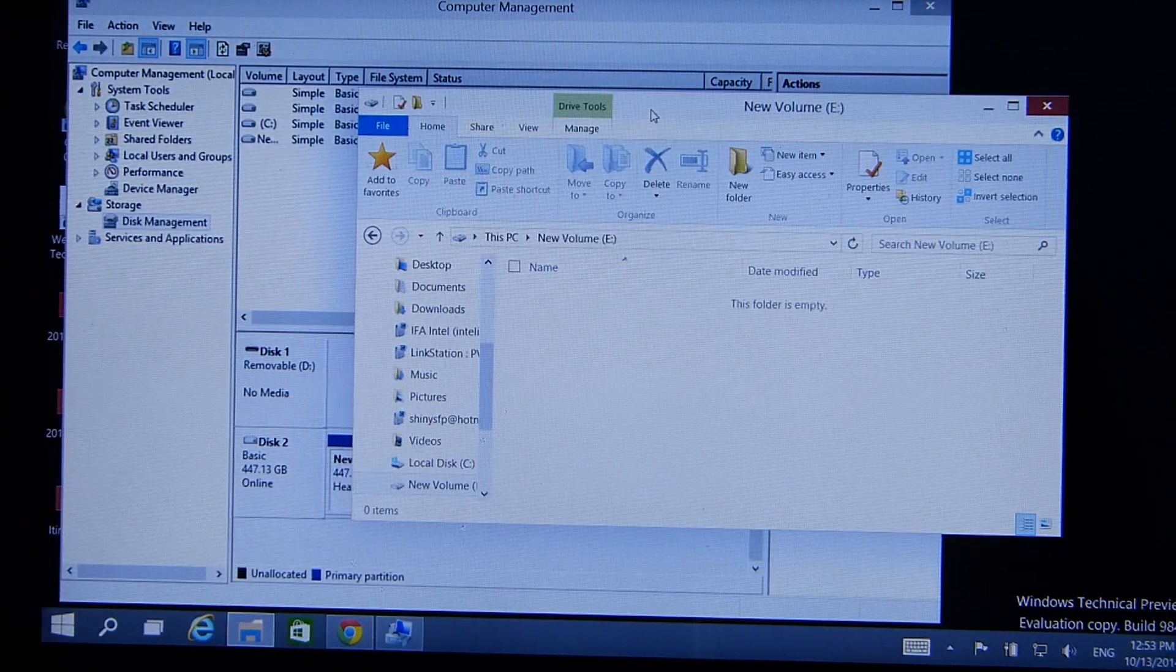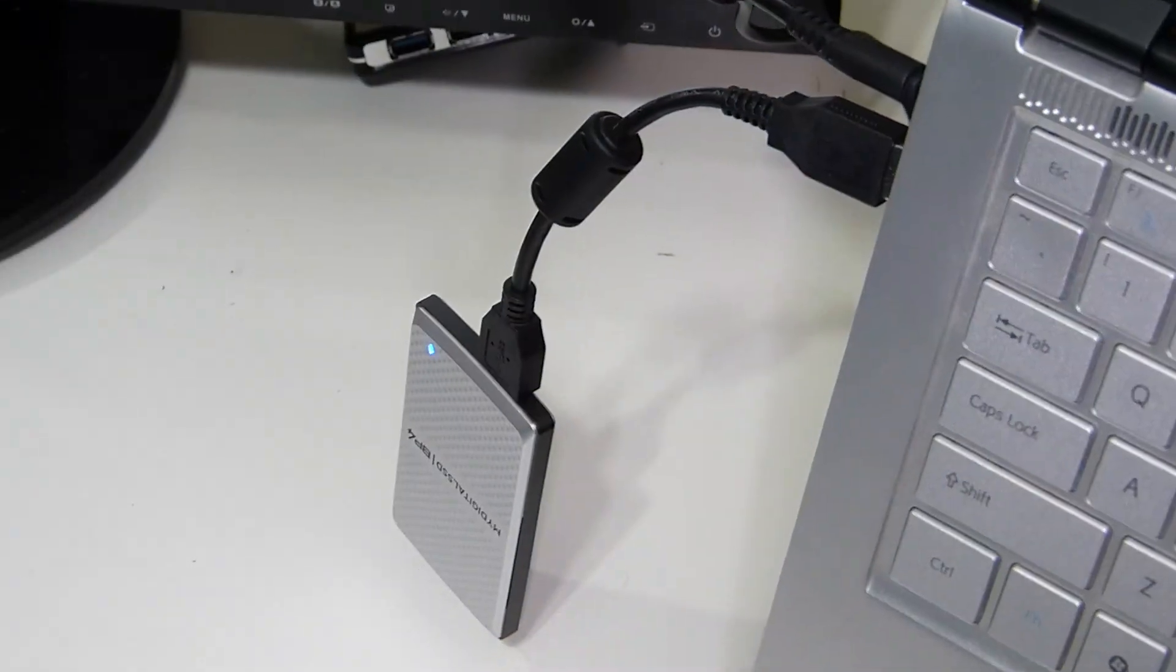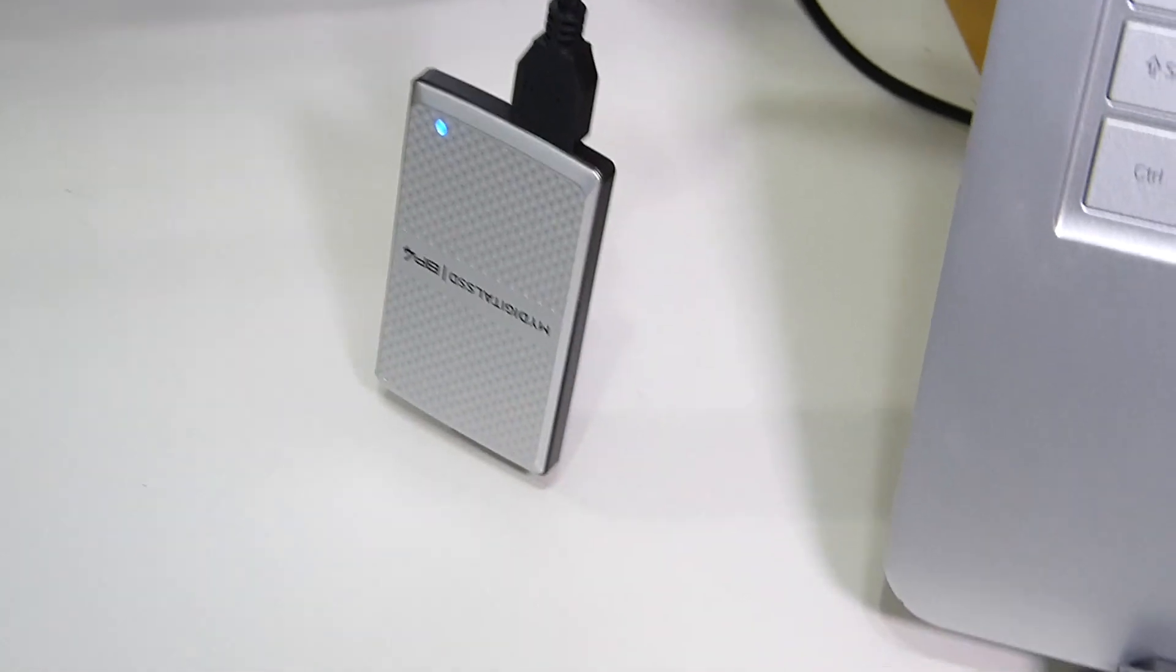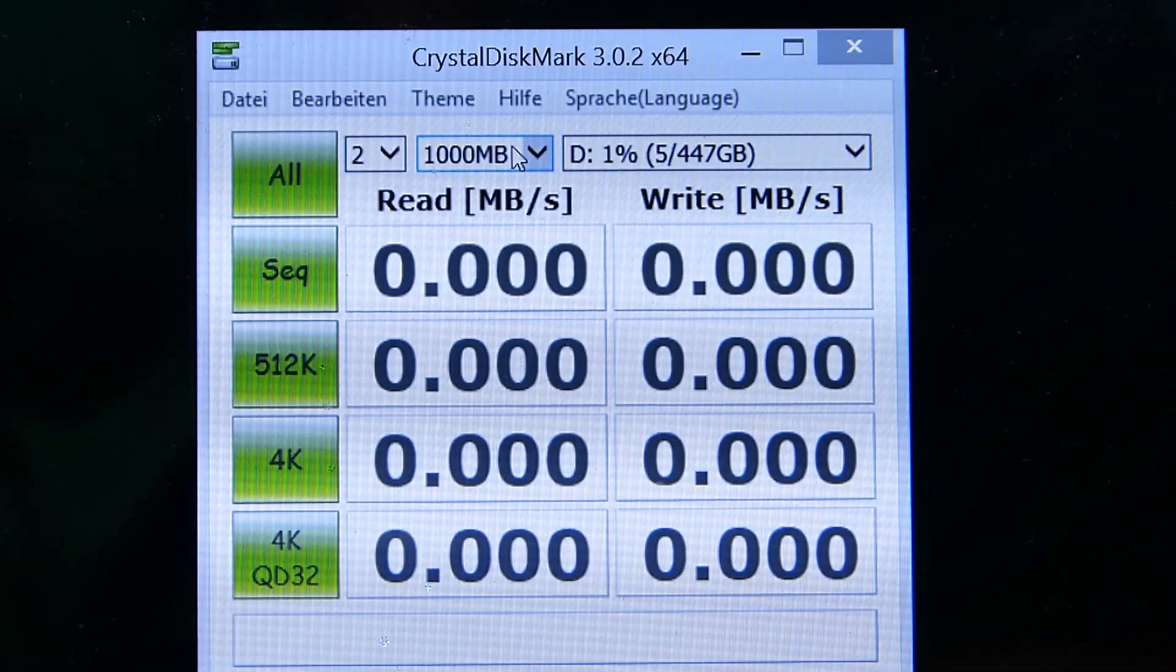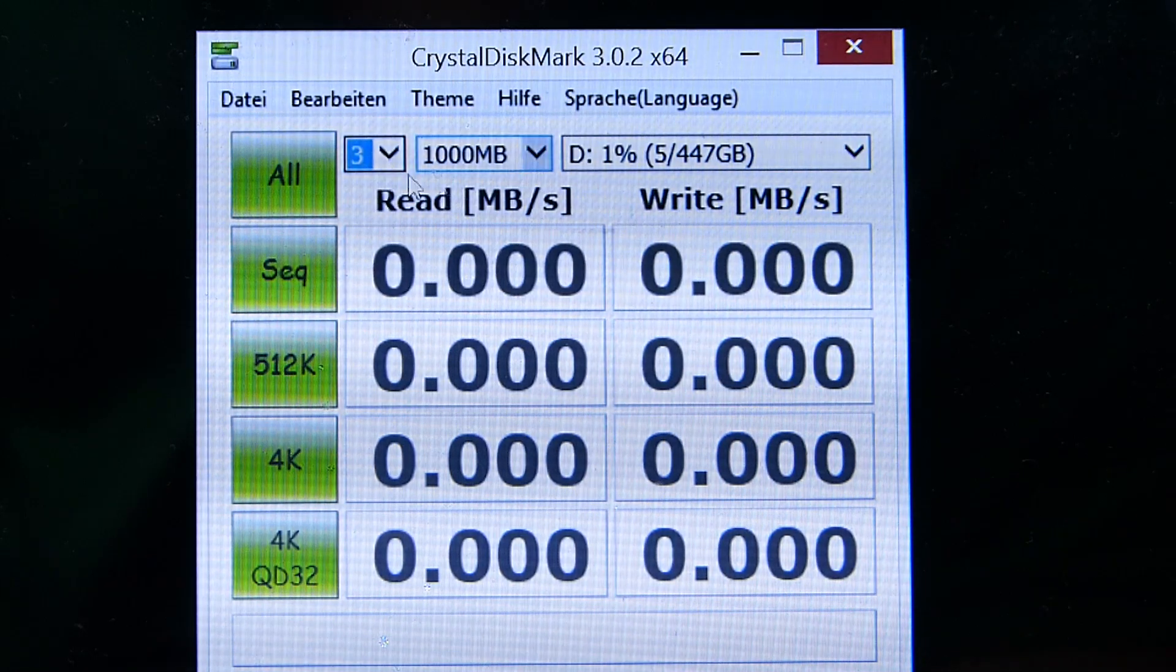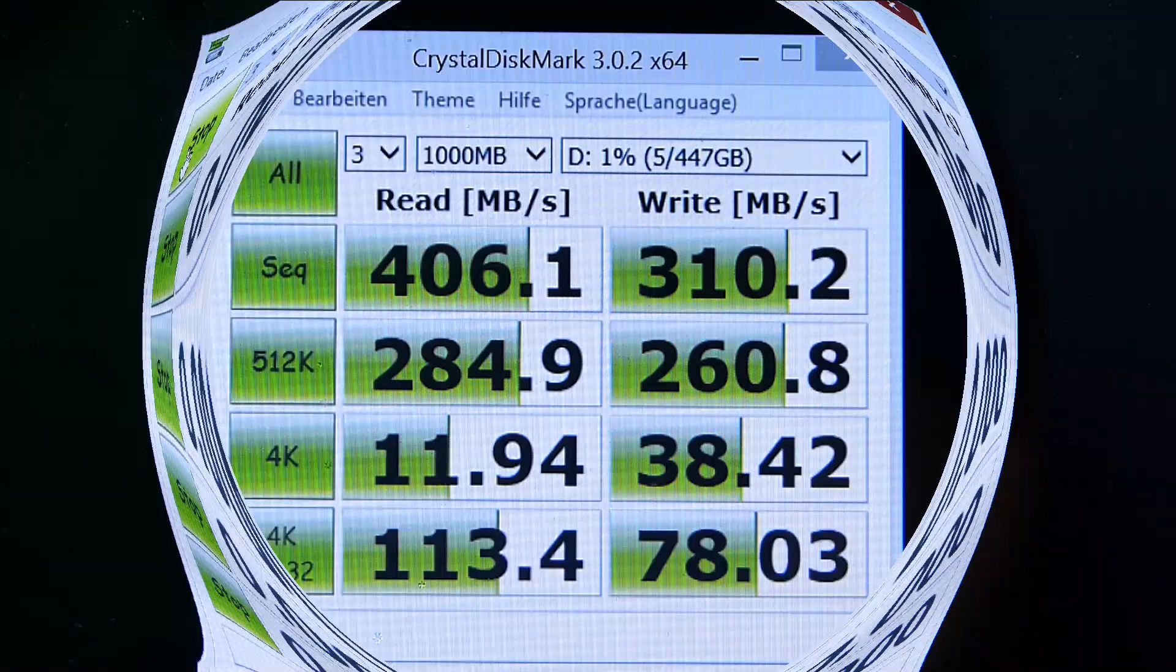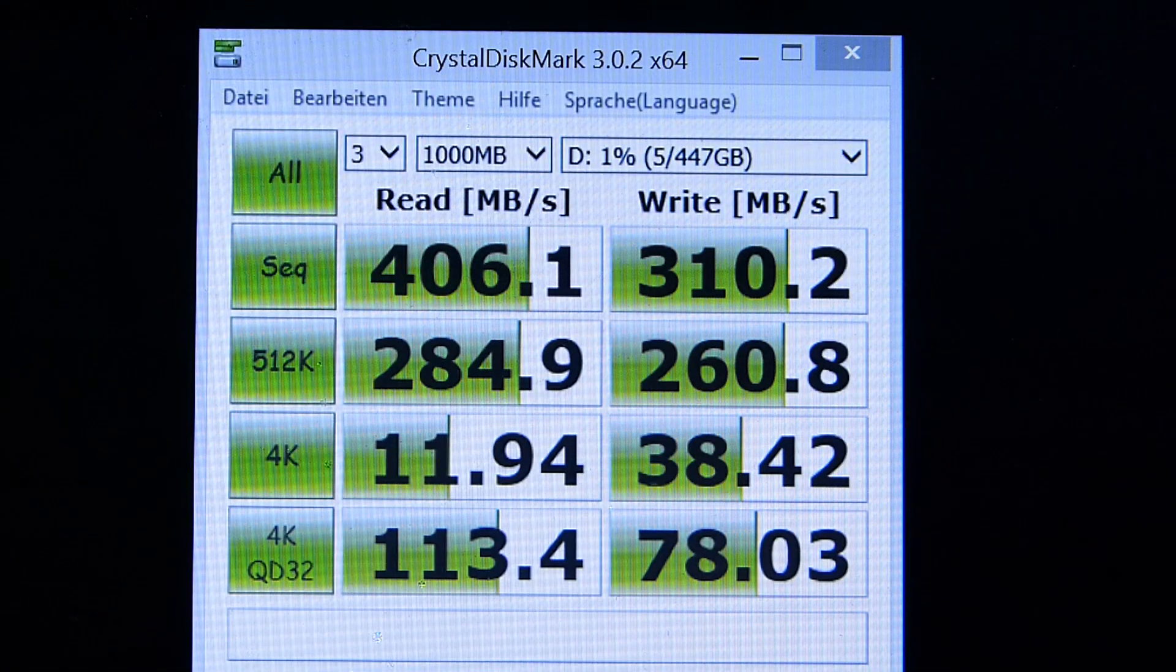So we've got the enclosure connected to an ultrabook here. We're gonna run a CrystalDiskMark. We'll run it with three repetitions at one gig and we'll let that run through. I'll show you the scores.